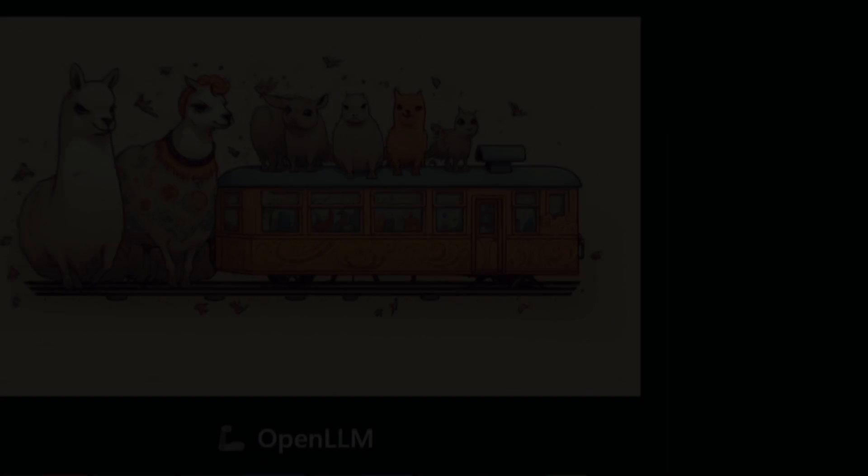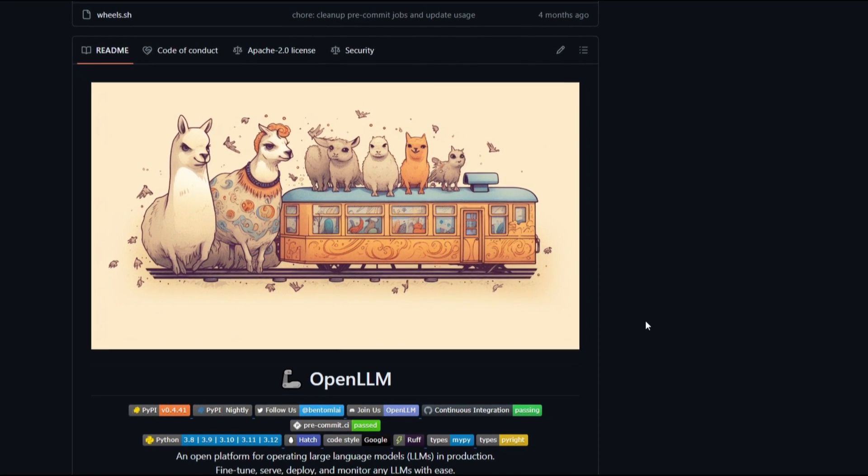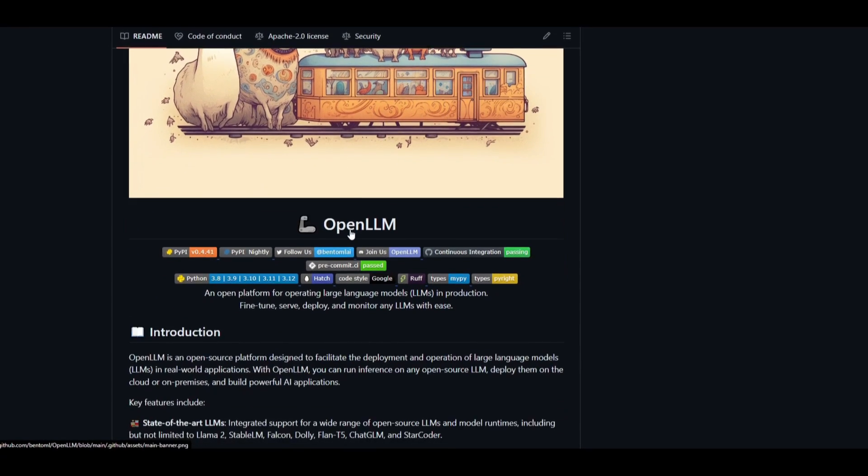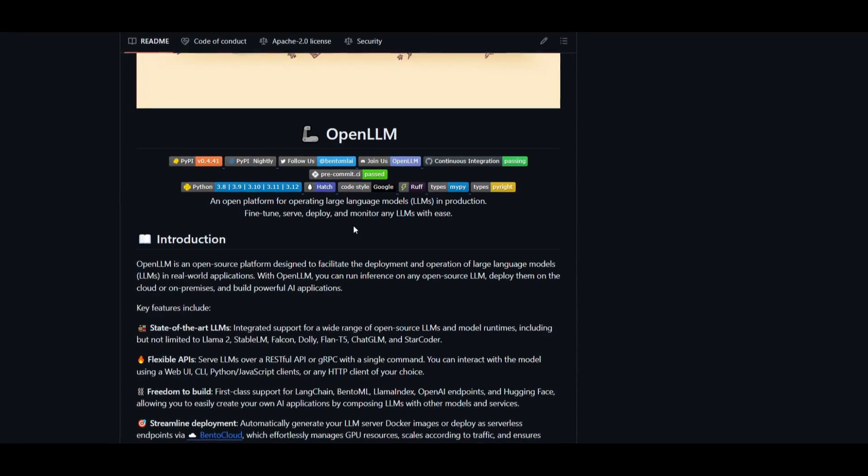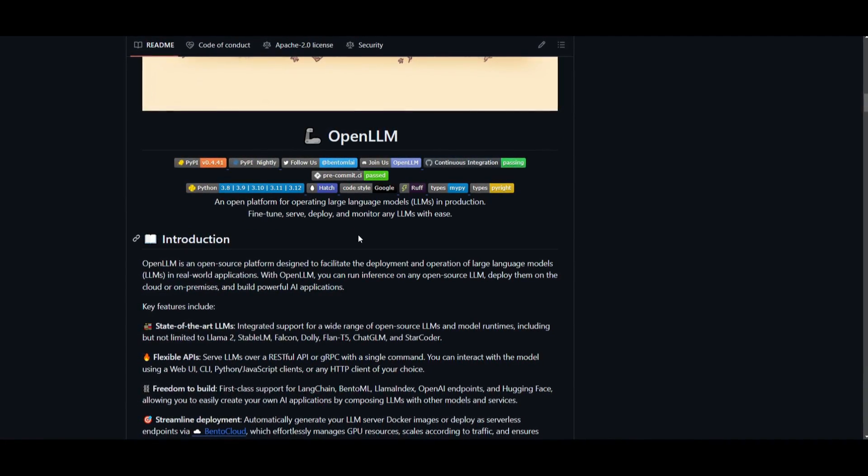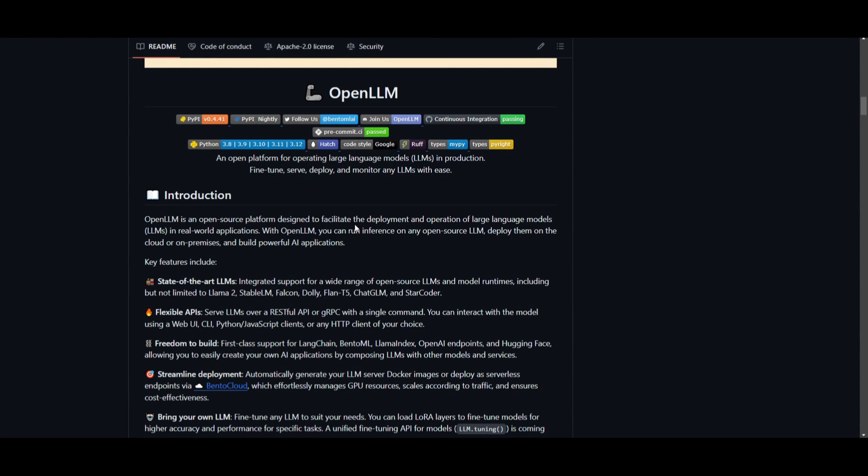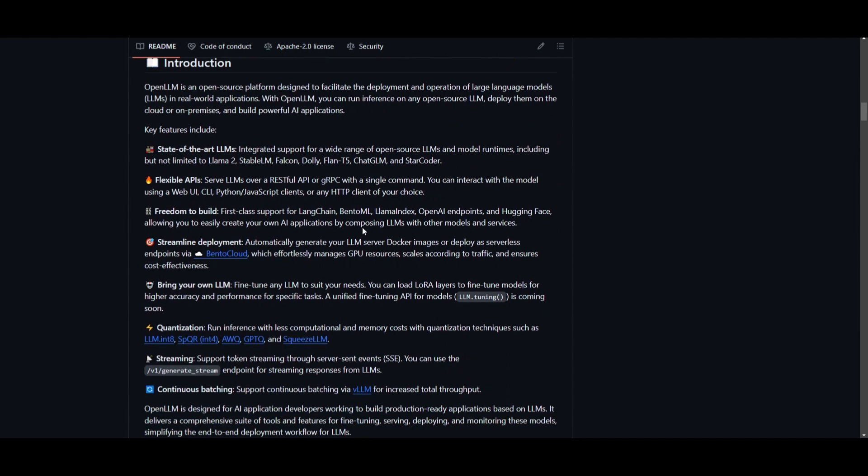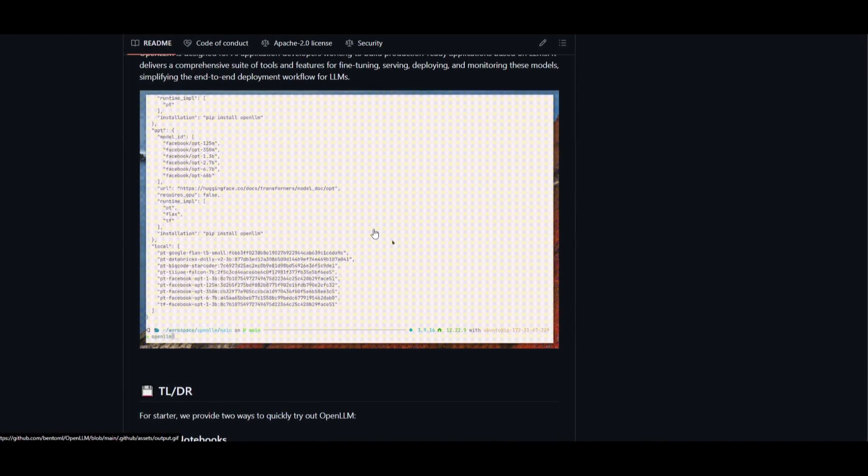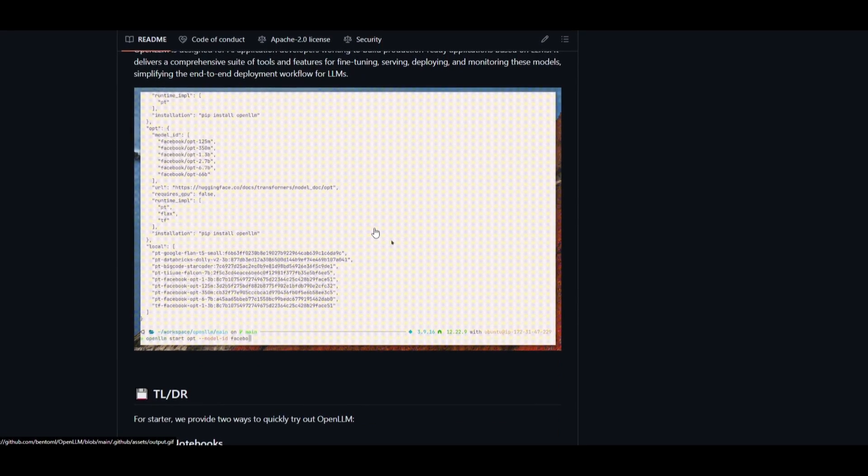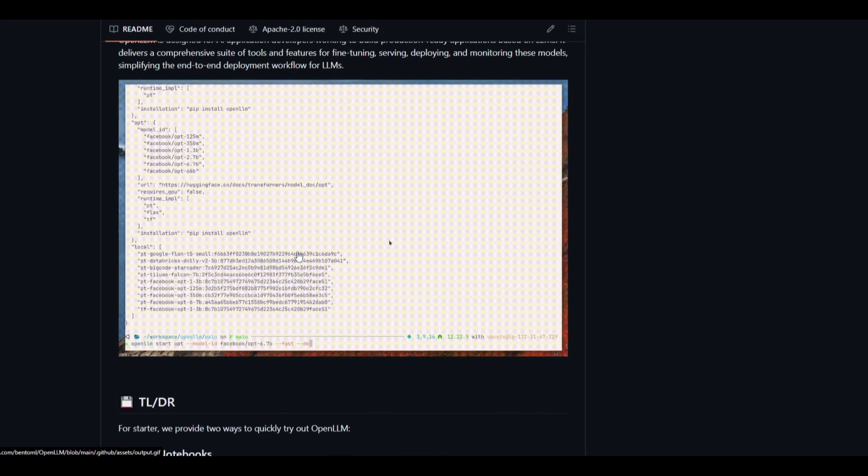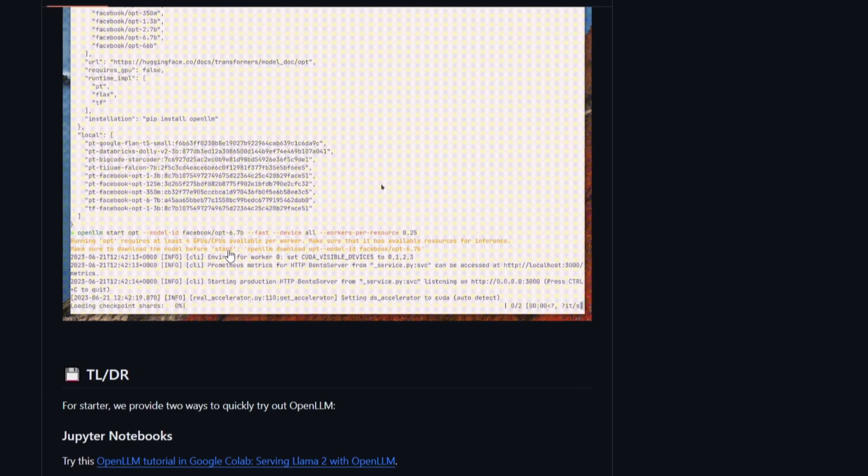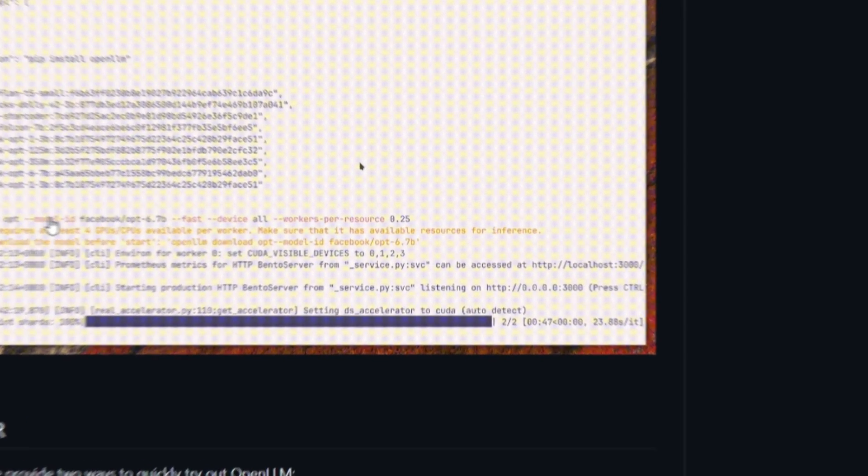Hey what is up guys, welcome back to another YouTube video at the world of AI. Today we're taking a look at Open Large Language Model. This is an open platform that's tailored for operating large language models seamlessly in production. It provides a user-friendly environment for AI application developers and offers an extensive array of tools and features. With Open Large Language Model you can effortlessly fine-tune, serve, deploy as well as monitor any large language model that you want.